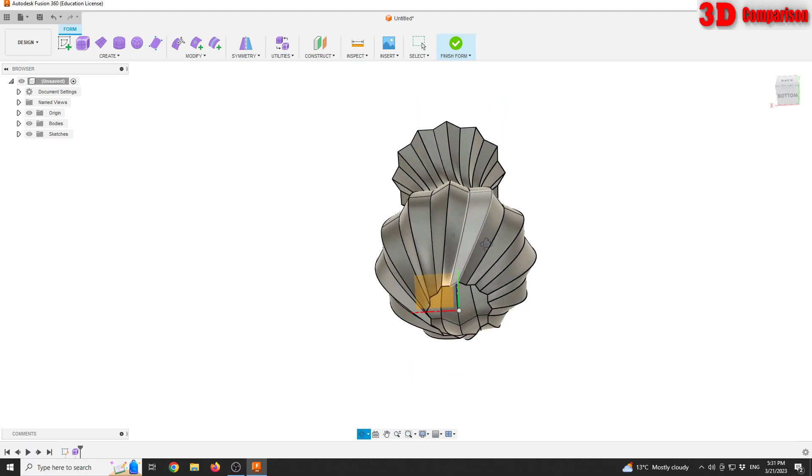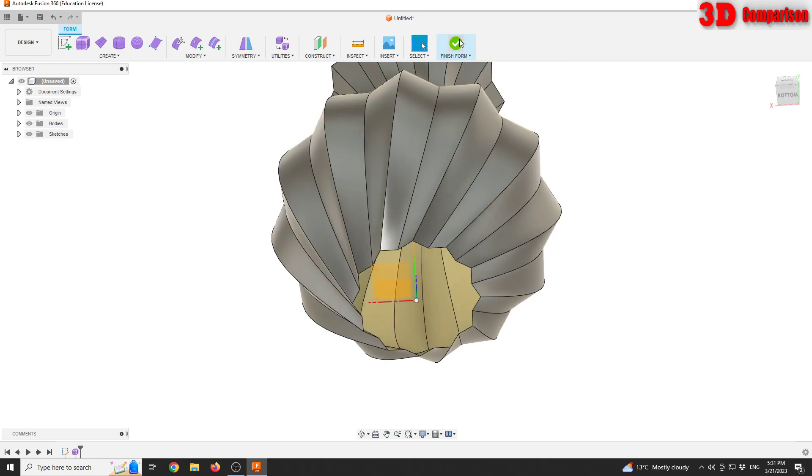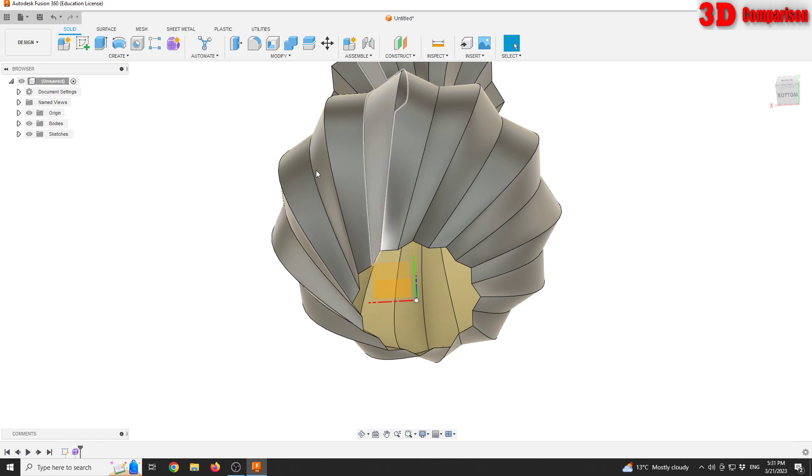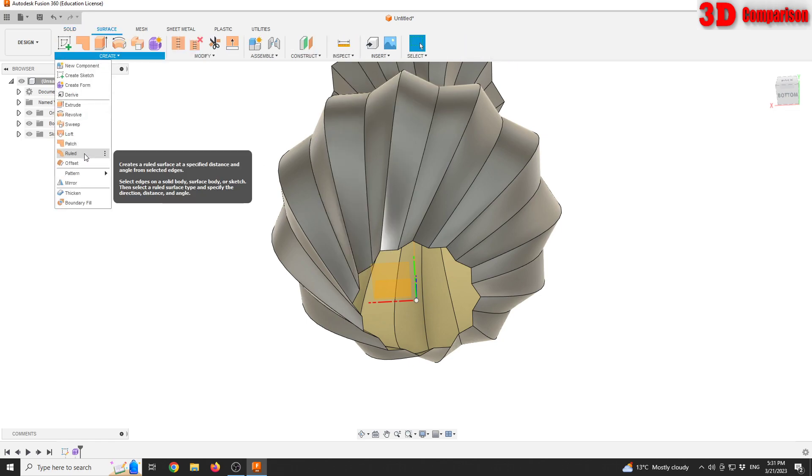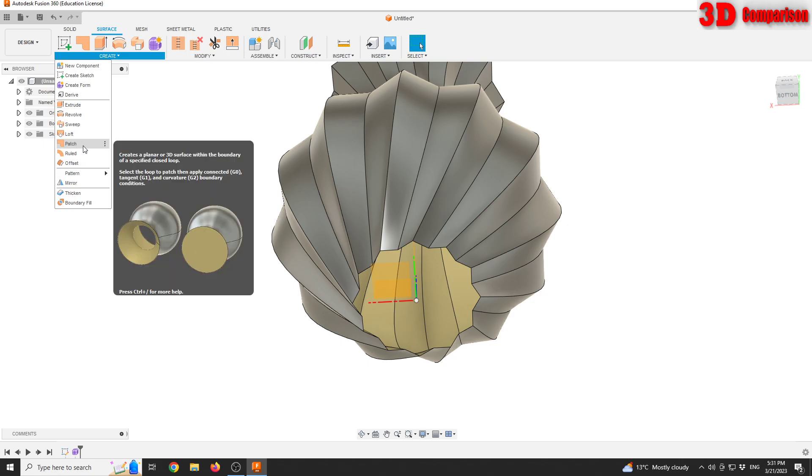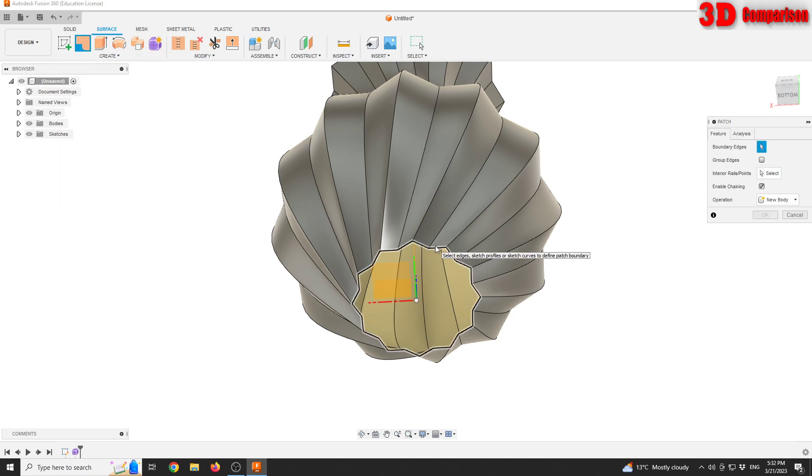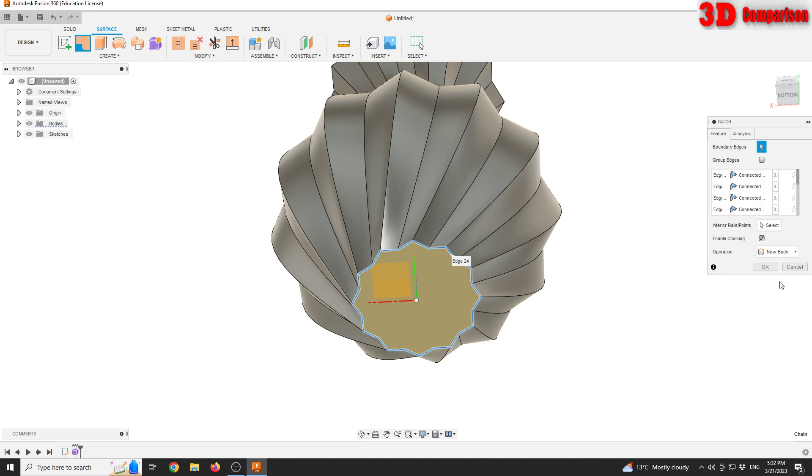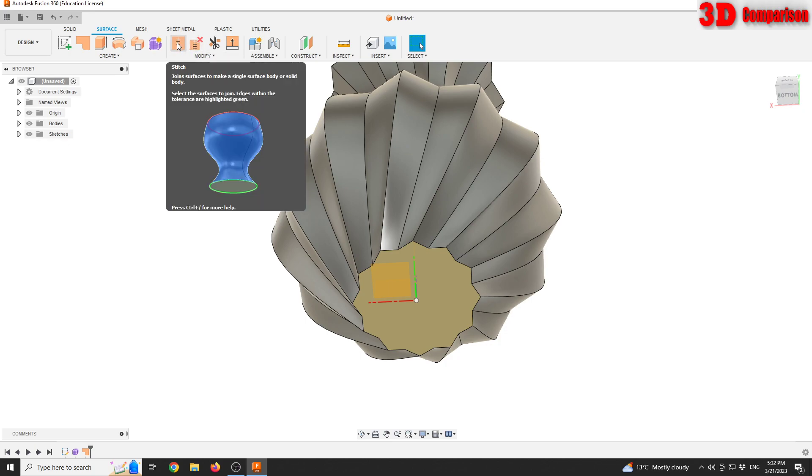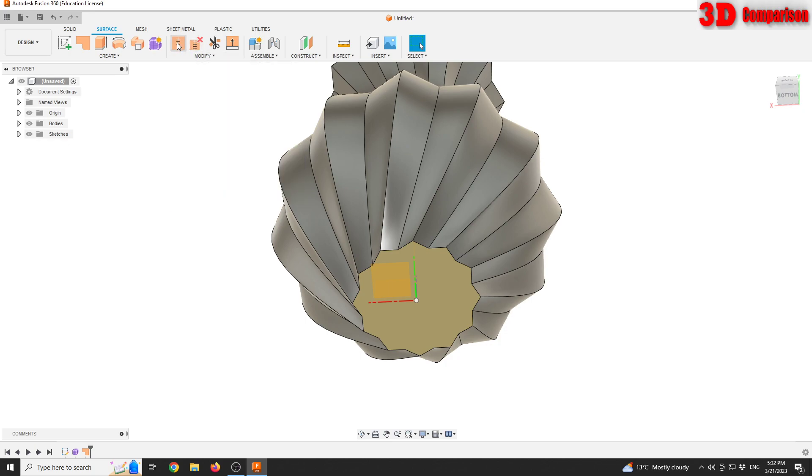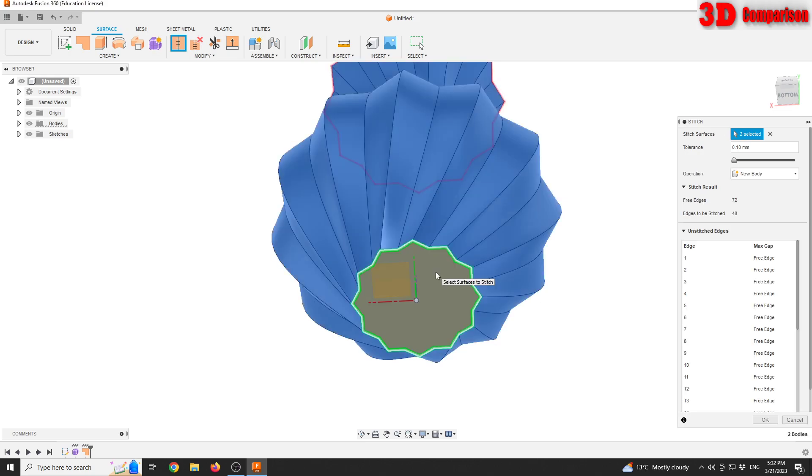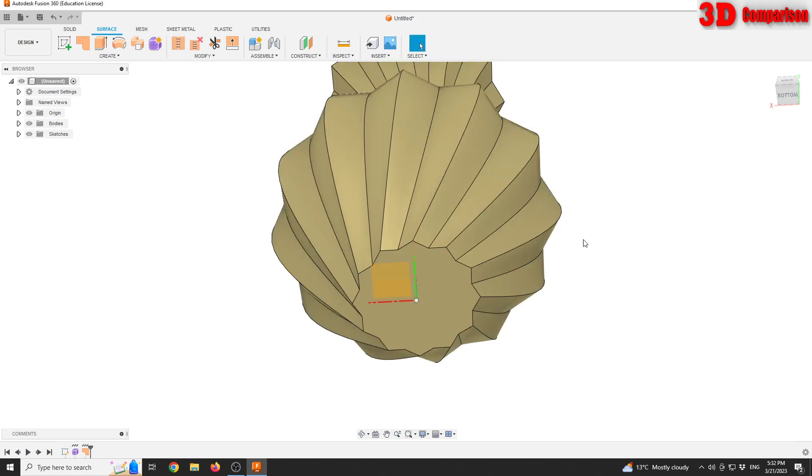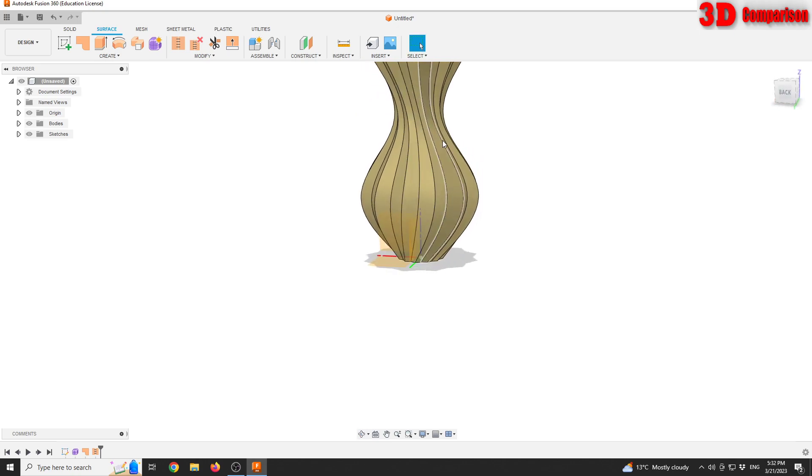And now we're gonna see that our model will have those twisted shapes. So in order to finish this design, we need to add a patch on the bottom. To do that, we are gonna finish this form, go up to surface create, and patch it using the patch tool. Select the bottom outline and we're gonna have that patched with a surface. Now we need to stitch so we can combine those, so the top part and the bottom part will be stitched together.